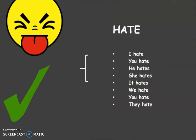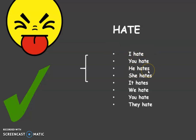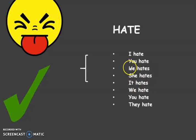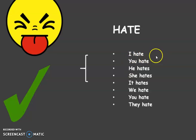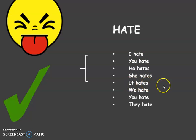'Hate' is a strong expression — it means really don't like. So: I hate, you hate, he hates. Again, the third person singular adds an S — he hates, she hates, it hates. So, I hate fish. She hates cheese.